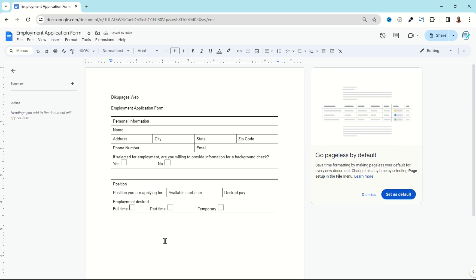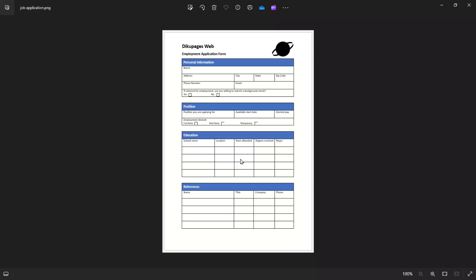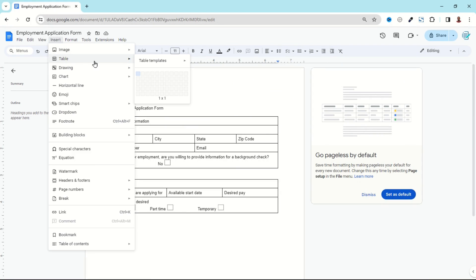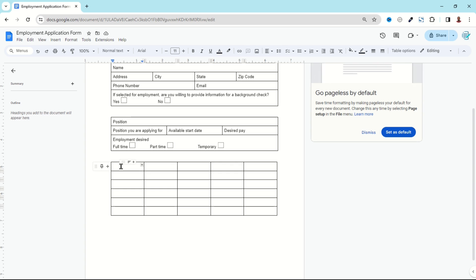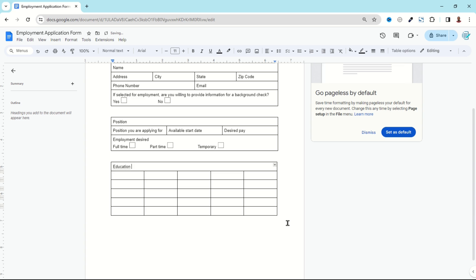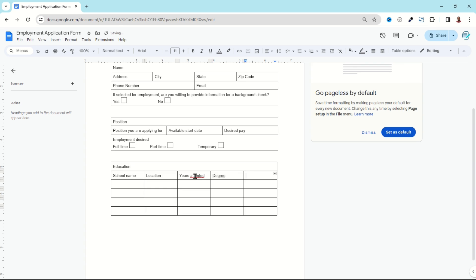I exit from this table, hit Enter, and the next table has six rows and five columns. I go back to our design, click Insert Table — five columns and six rows. I merge everything on top and enter 'Education.' In the first cell I enter 'School Name,' followed by 'Location,' then 'Years Attended,' followed by 'Degree,' and finally 'Major.'